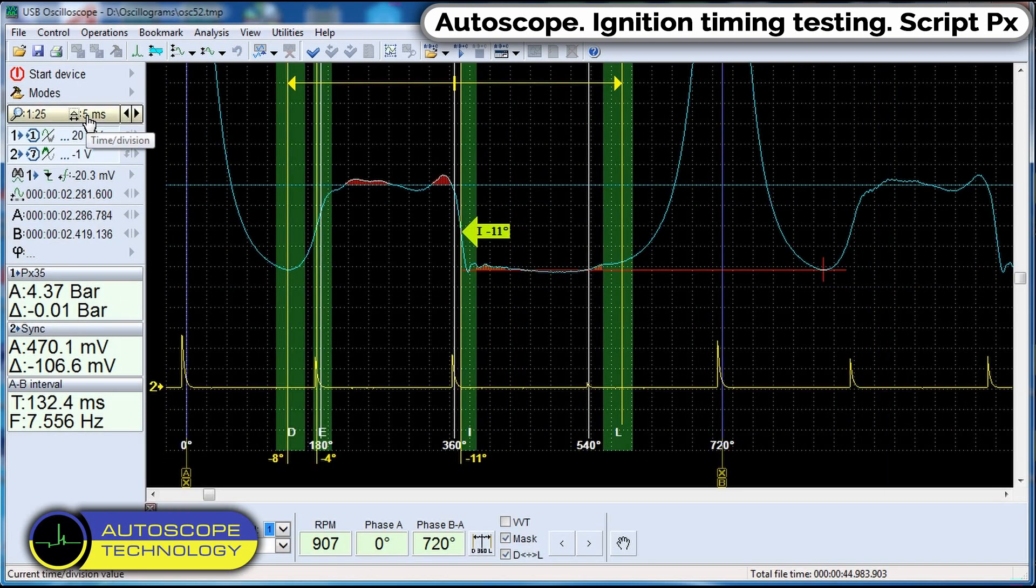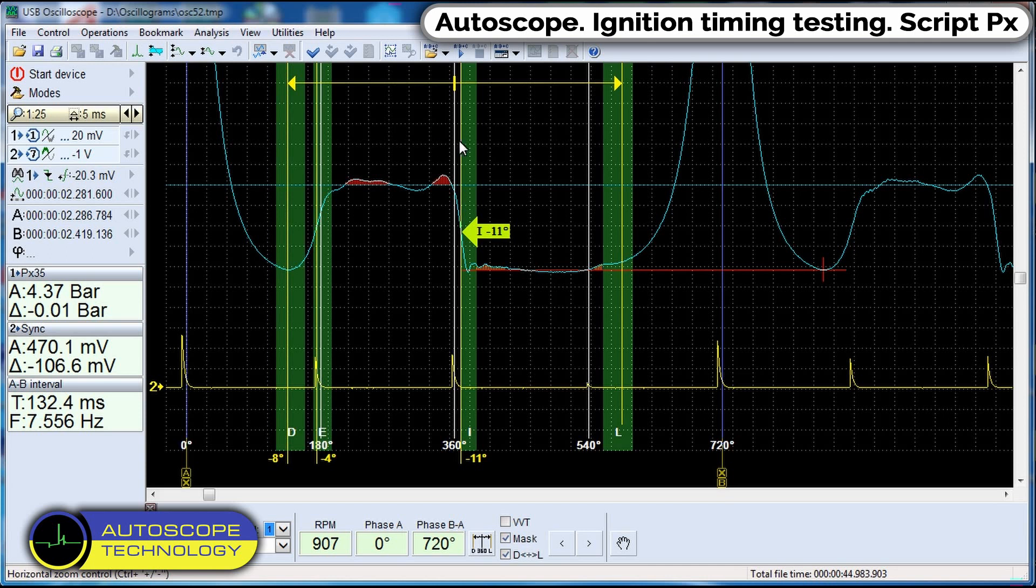On the screen we observe in-cylinder pressure waveform. Run the signal processing using the PX script.